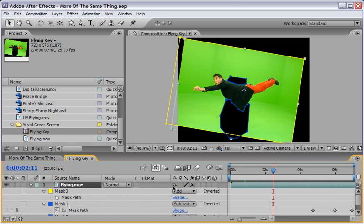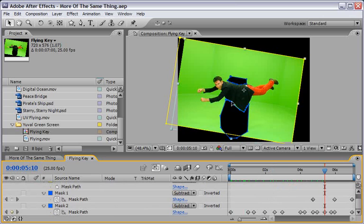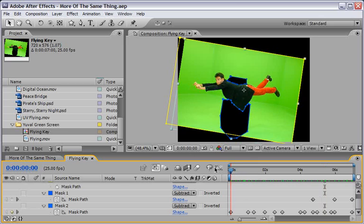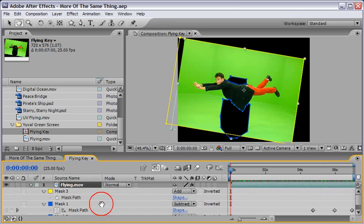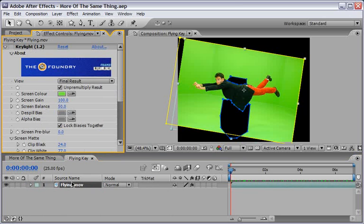We have three masks and you can also look if you want there are a couple of keyframes in the mask path because of Yuval's jacket I needed to mask it over and record a few keyframes. This is not so much of a big deal to do and also on top of this if I will hit F3 I will call the effect controls for this layer.